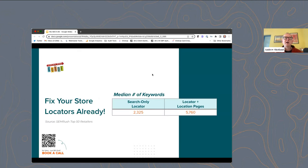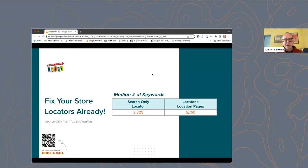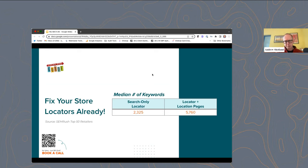A lot of times we see sites that still have search-only store locators — meaning you go to the store locator page and it says "enter your location or zip code," and it doesn't have clickable links like state and city that a user or a robot can navigate to find all your pages. We looked at the top 50 retailers by traffic in the US and compared those with search-only locators versus those with locator plus location pages. What we found is that those with search-only locators ranked for half as many keywords. So if you have a search-only locator, I would prioritize adding clickable paths to your location pages — you could probably see a pretty quick win.